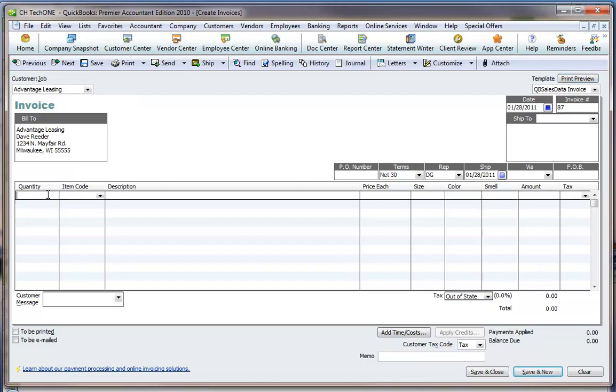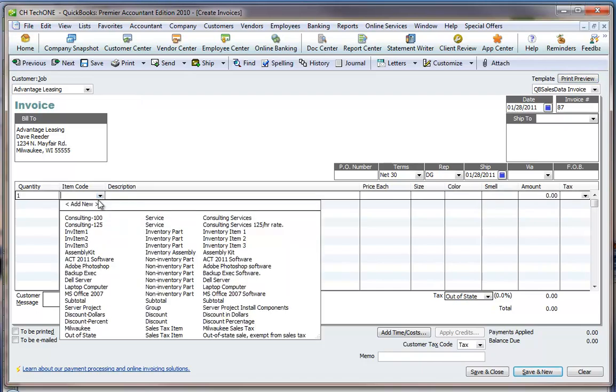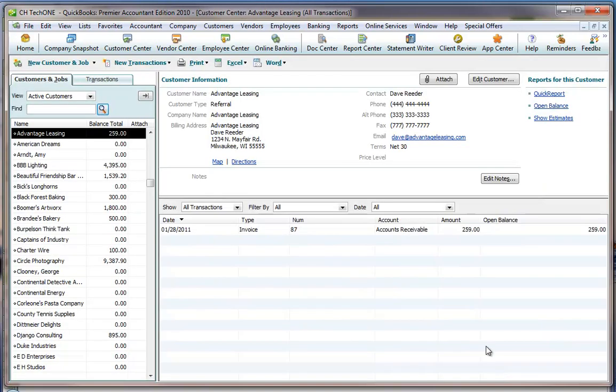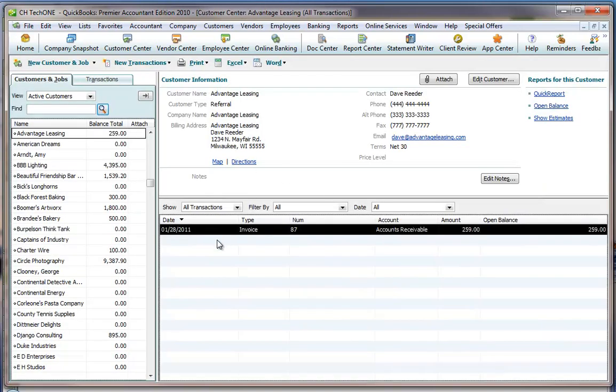I can fill out the information and hit Save and Close. And that transaction has been created in QuickBooks.